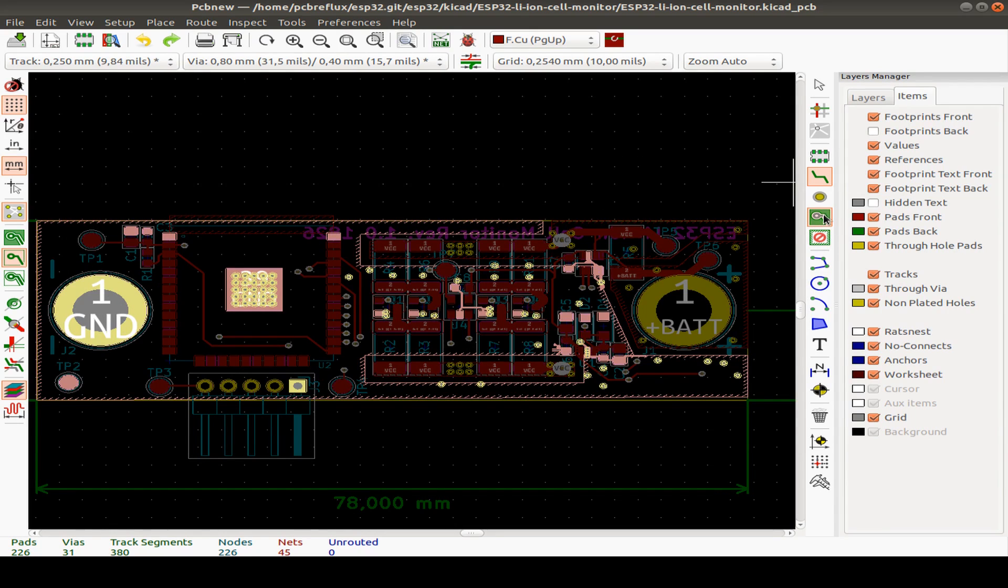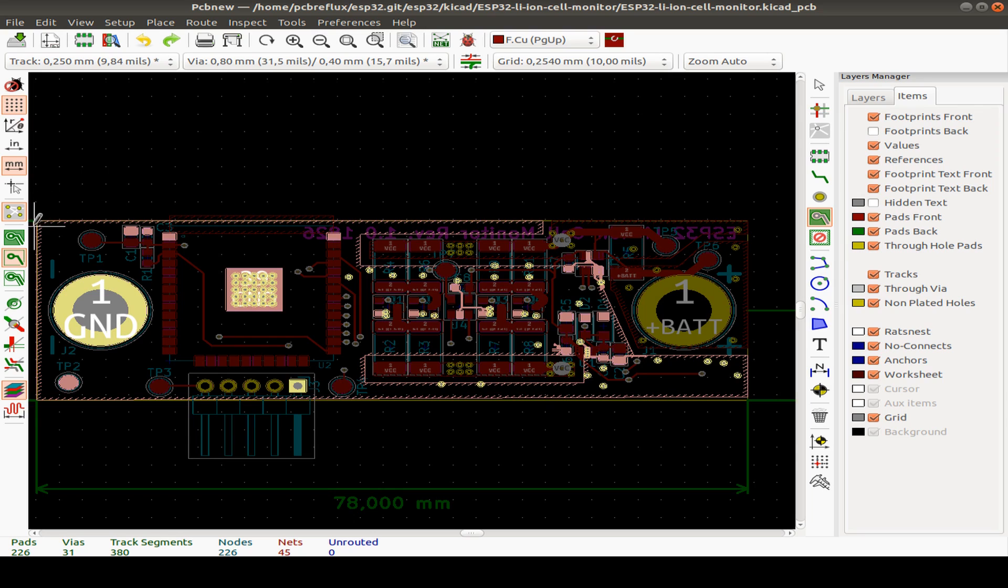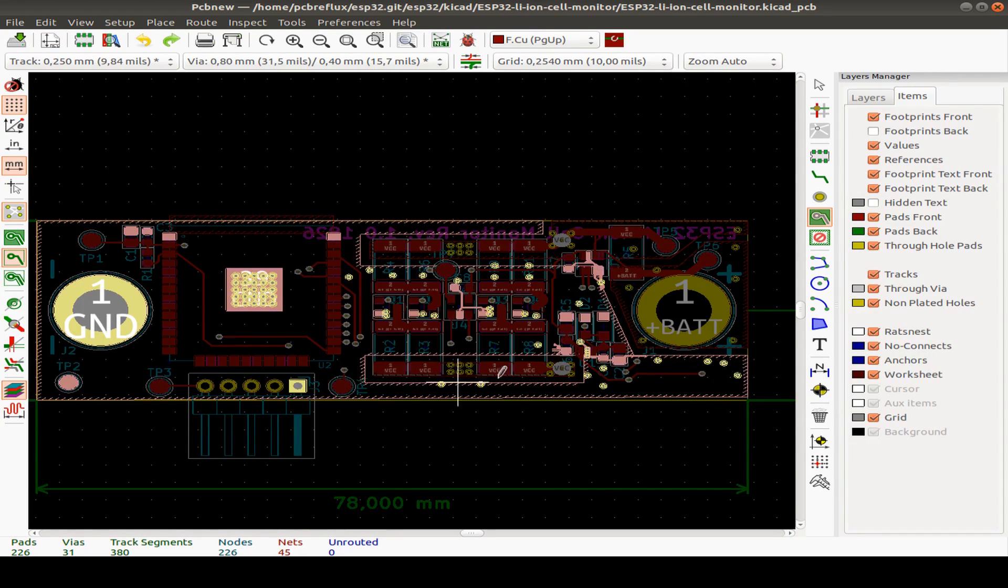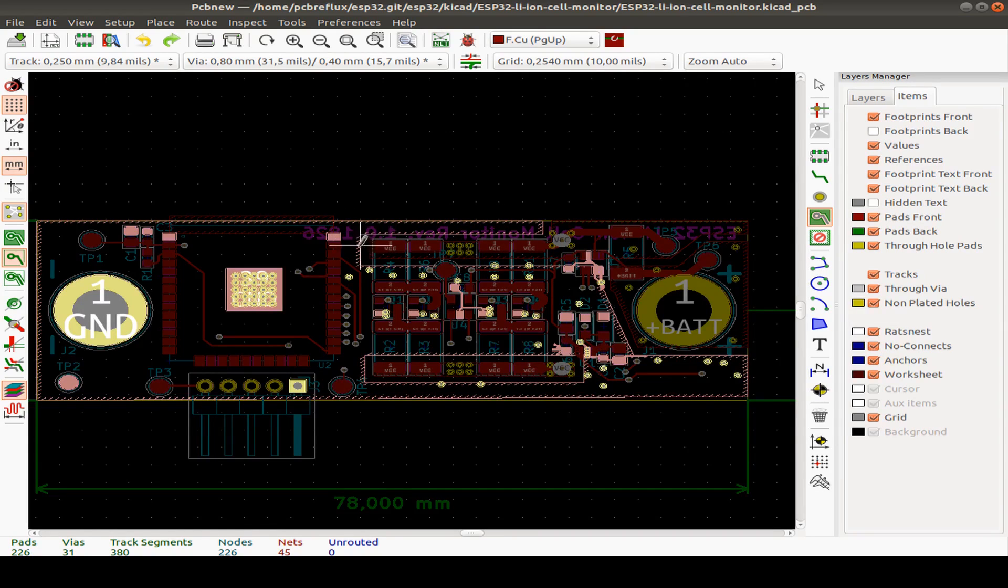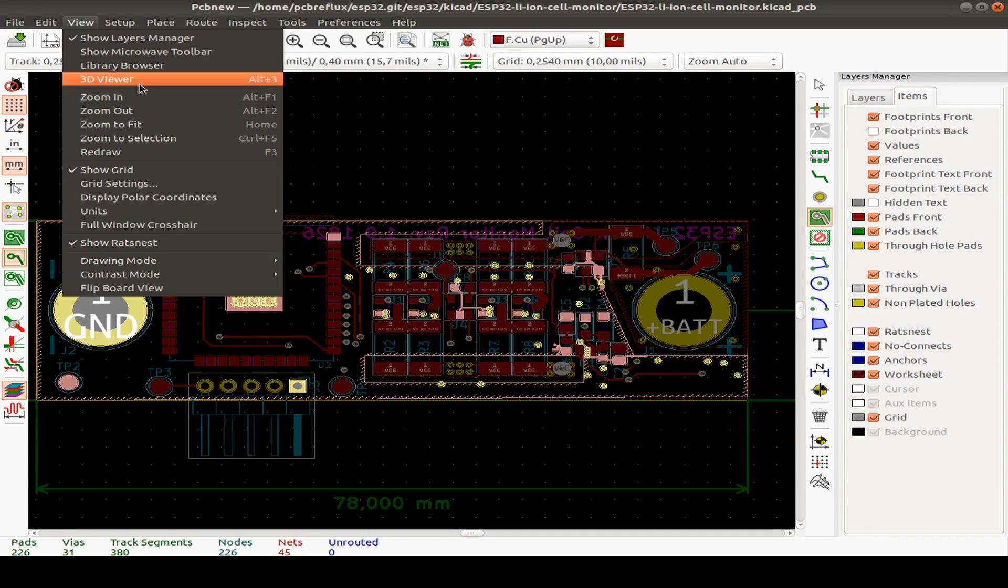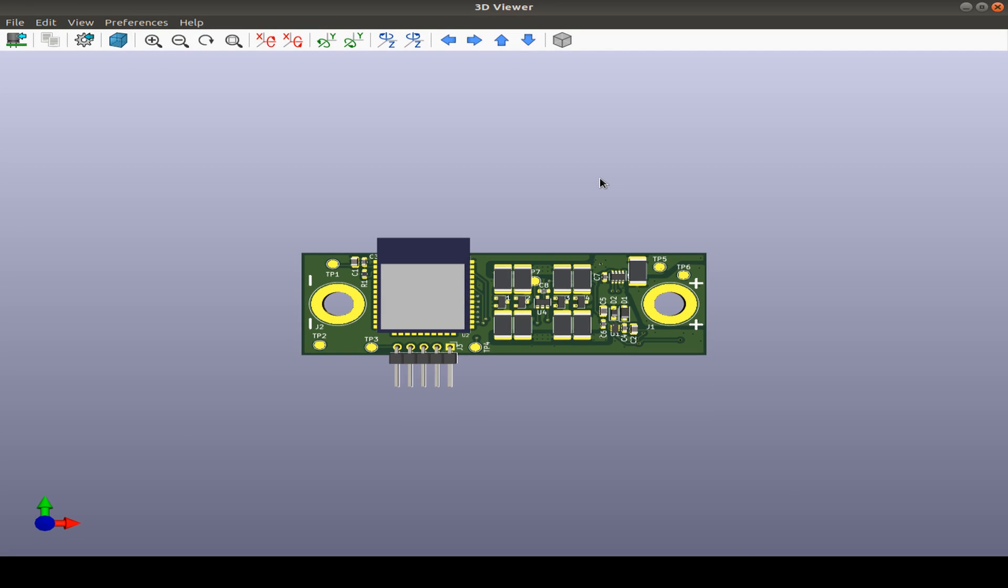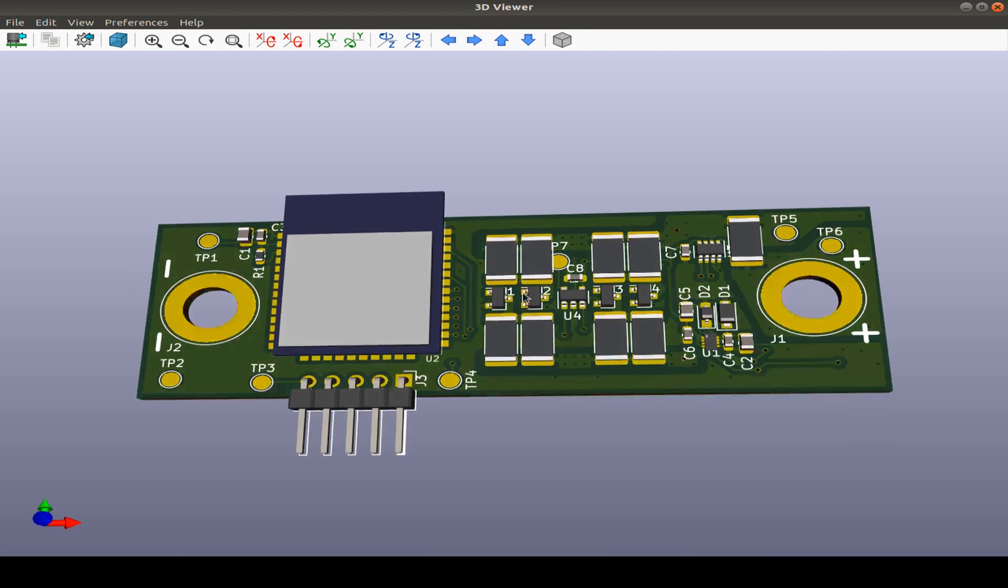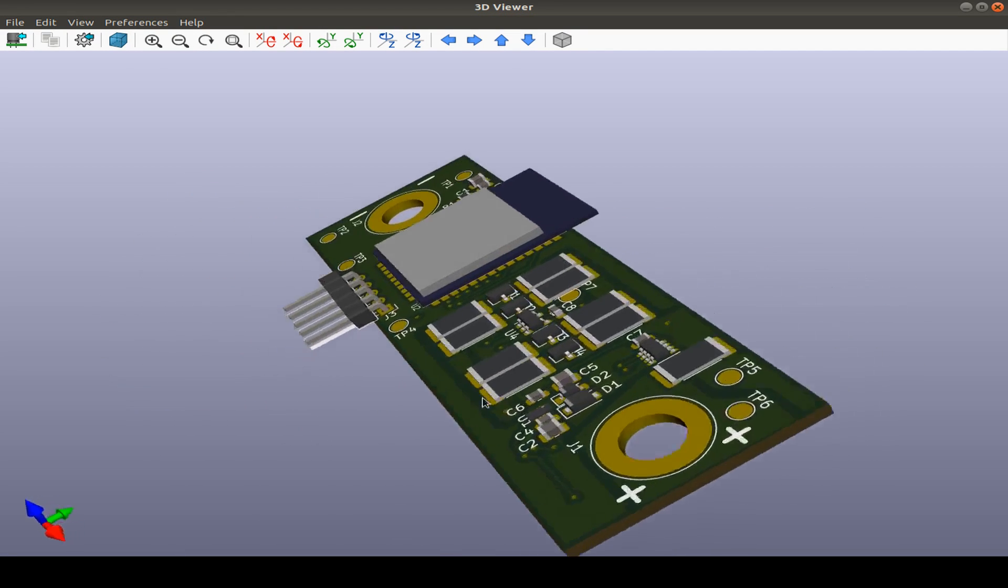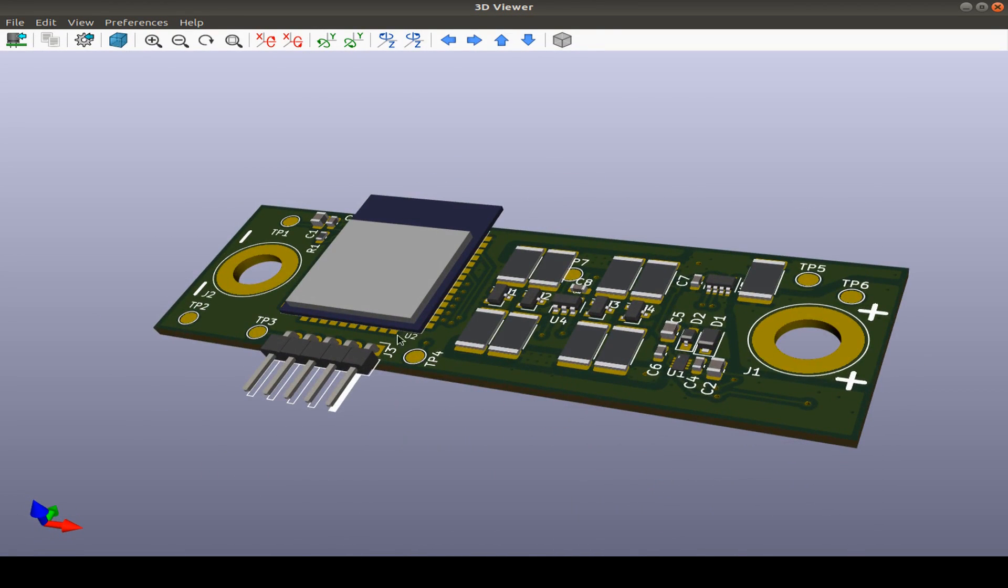As you see, I also include some test points so we later can do some testing of our boards. And last step, I use also a keep out zone for the antenna of the ESP32. And then last but not least, I also include the ground fill zone and also for the VCC for the shunting resistors. I use a VCC zone and also a zone here for the battery voltage.